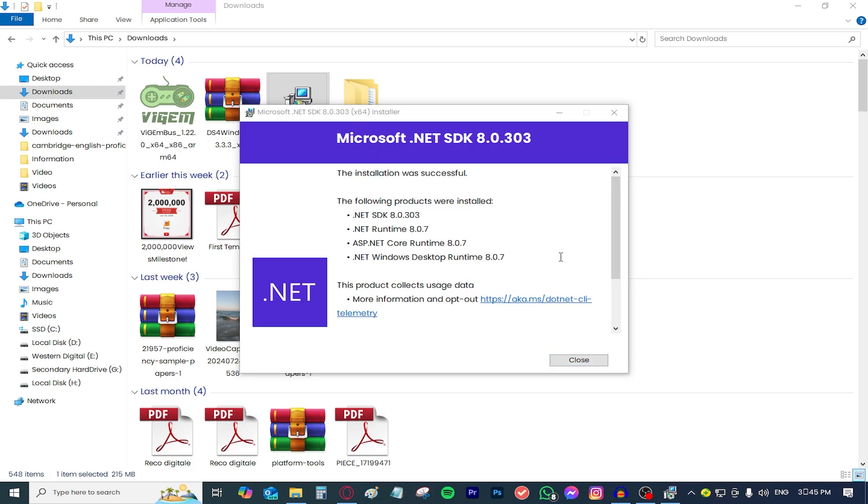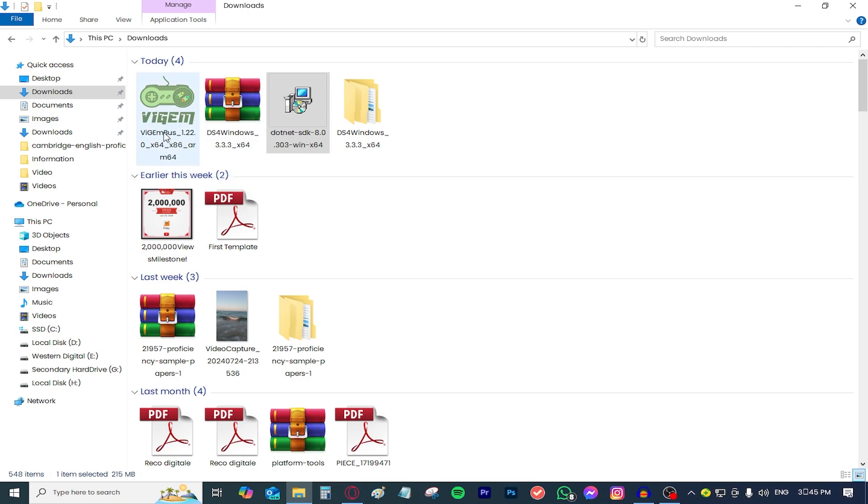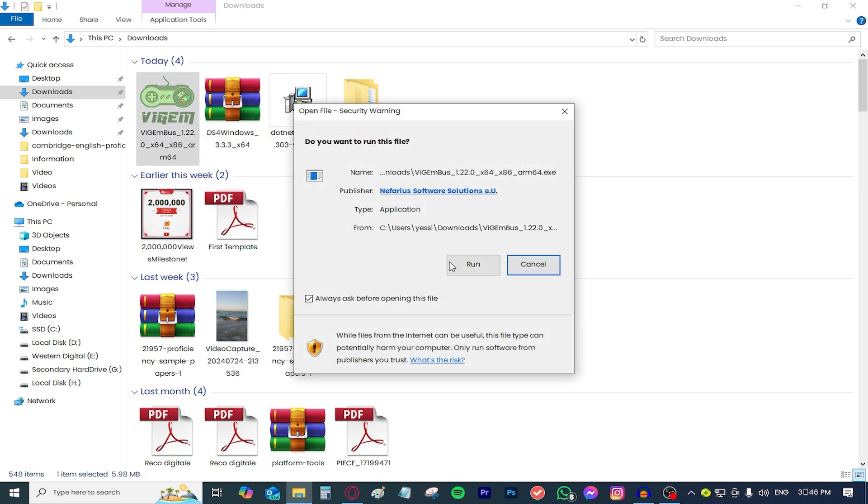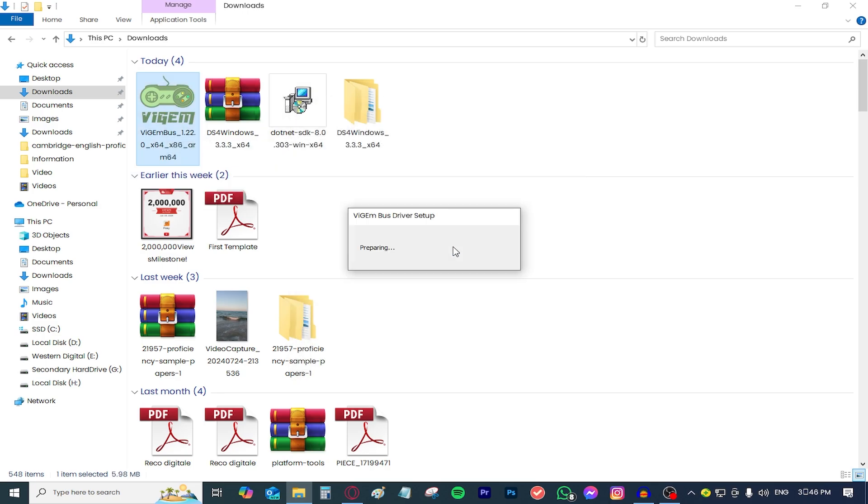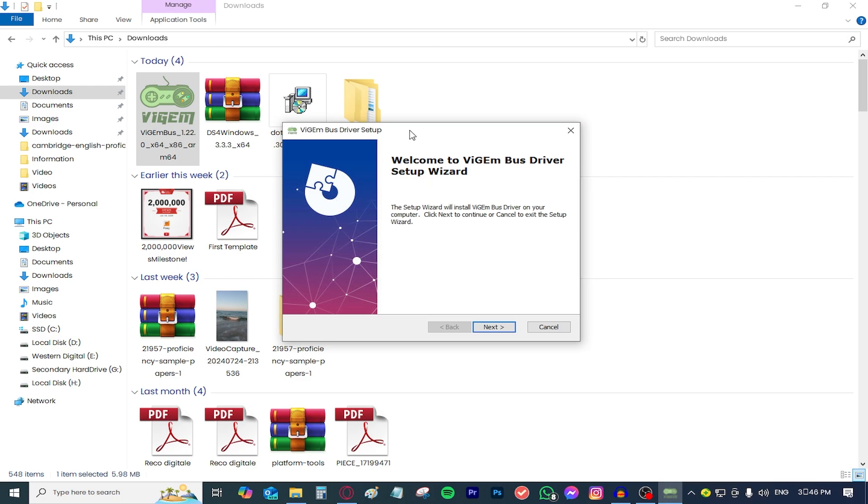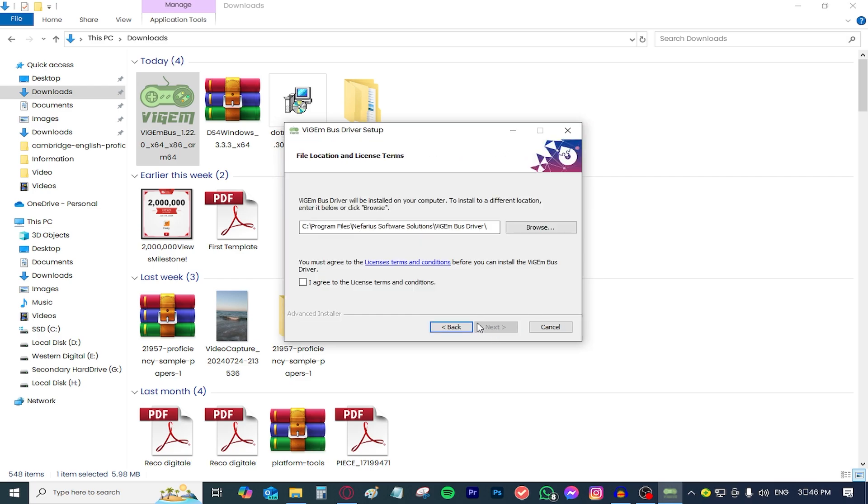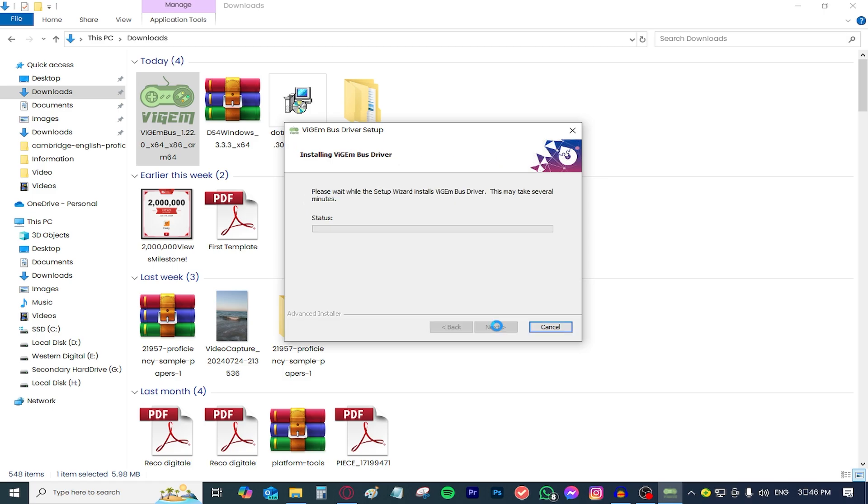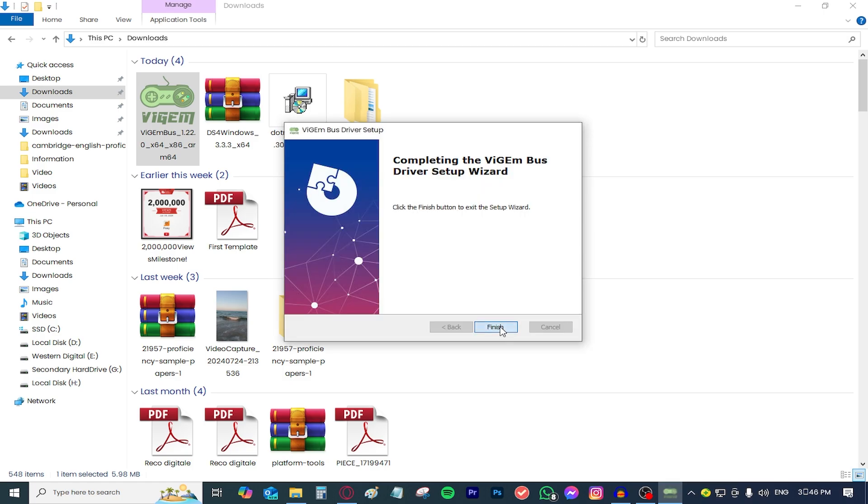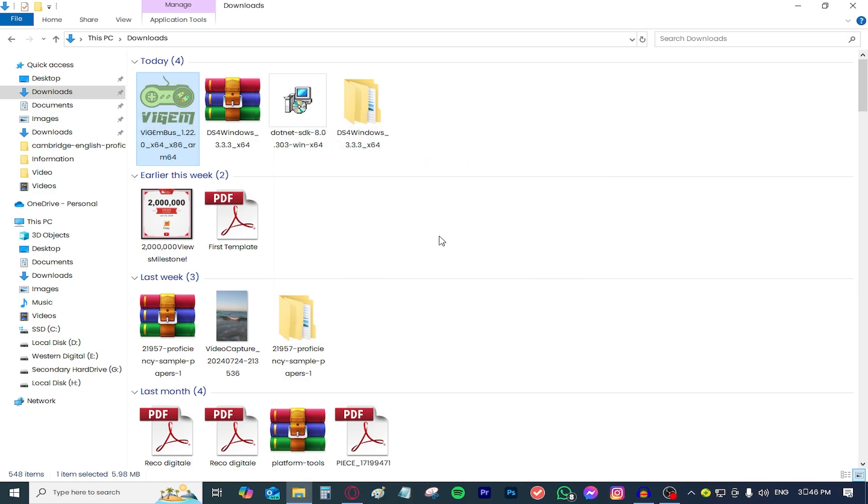After the installation is completed just press close and then move on to the VGM bus. Double click it, press run, wait for it to load. A window like this will open up, just follow the prompt, click next, choose where you want it to be installed, press I agree, press next, click install and just wait for it to finish installing. Just press finish and all of the boring work is done.